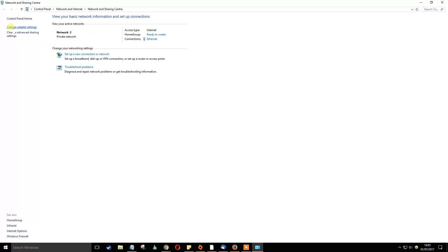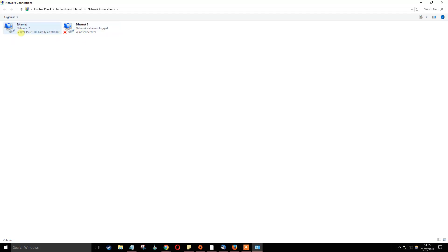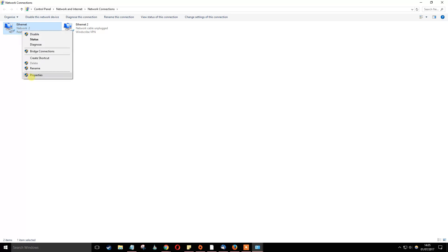In here all you have to do is click on change adapter settings on the left hand side. Once you click on that, it will open up your network connections. There could be Ethernet or Wi-Fi or maybe even something like a VPN here. All you have to do is click on your Ethernet or your Wi-Fi, whatever you're choosing, and then go to properties.